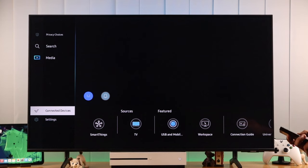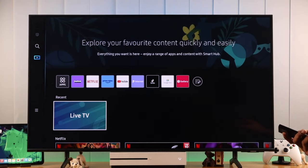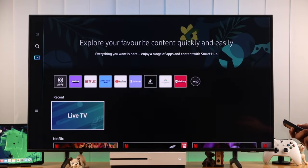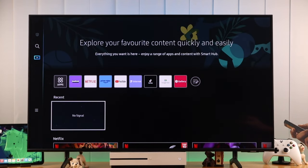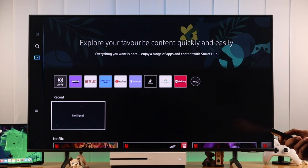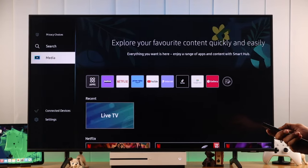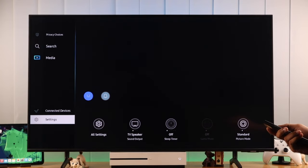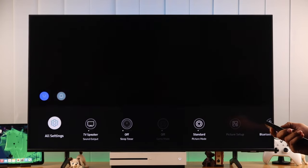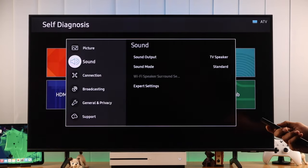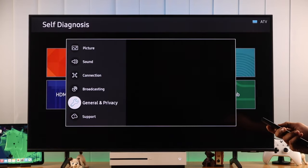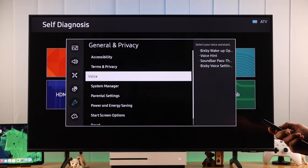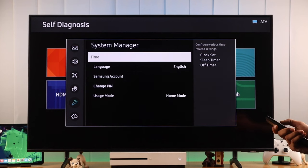If your TV's clock runs out of sync, that can block your network to secure app servers, even when you have good network connection. So let's check the date and time by going to settings again, then all settings, go to general and privacy, system manager, and then time.